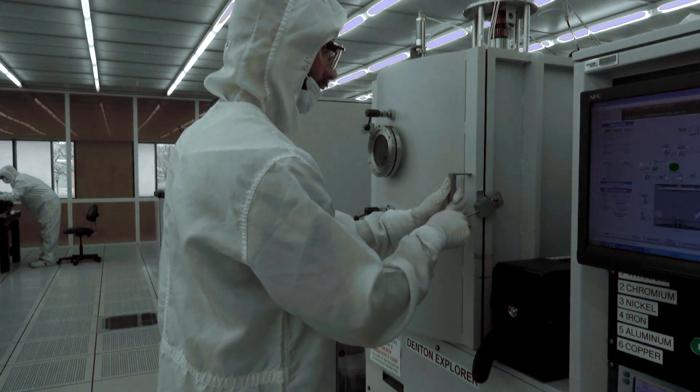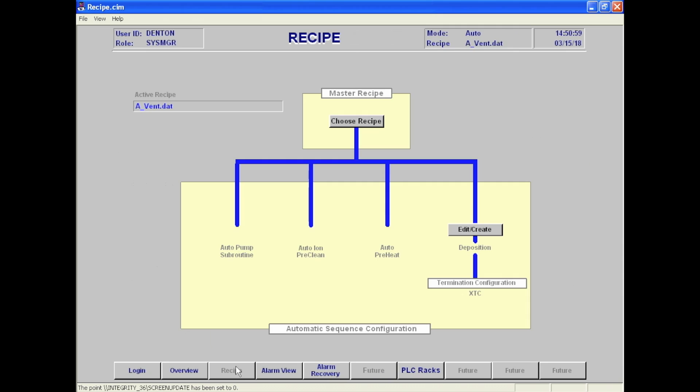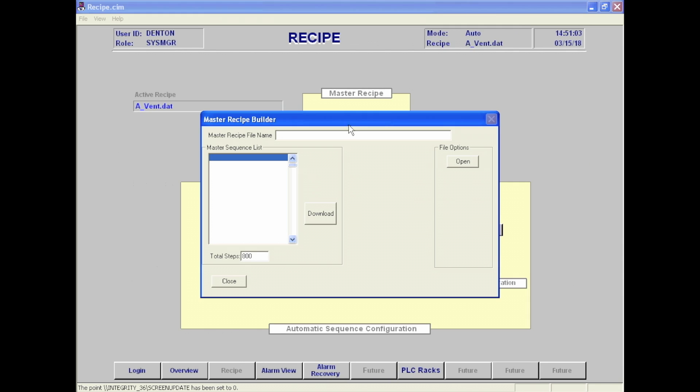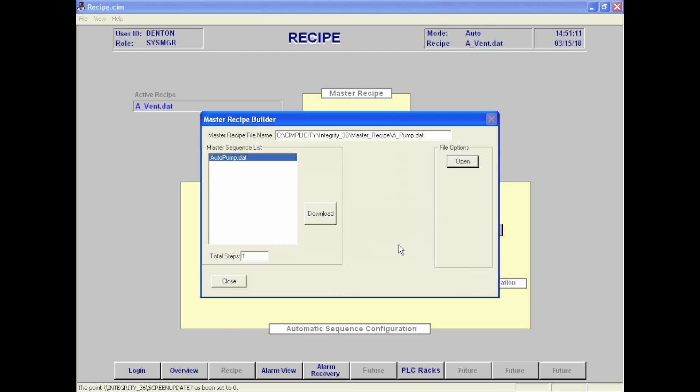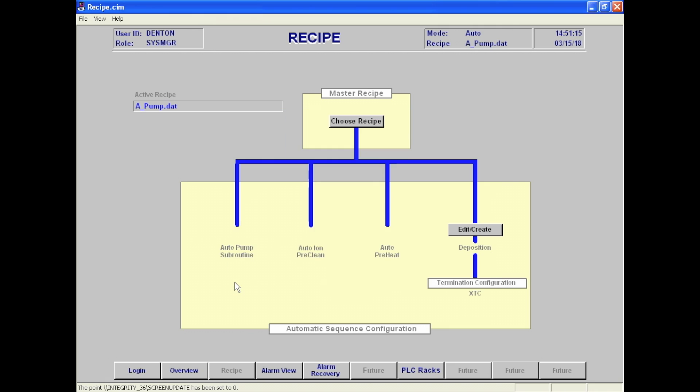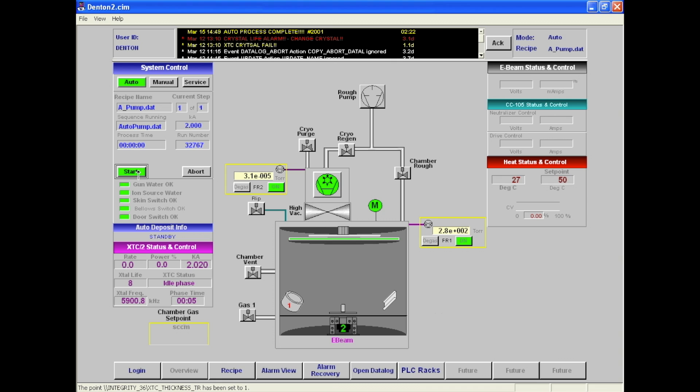To pump down the chamber, click recipe and then open under the file options. Select the recipe, apump.dat and hit open, download, and then close. When the pump process is over, a notice will appear at the top reading auto-process complete. The start button will also change from green to gray.